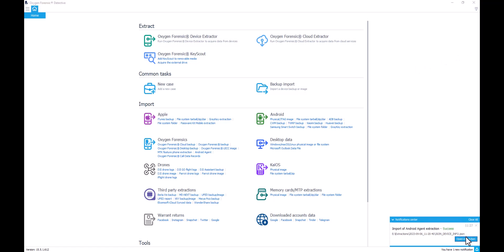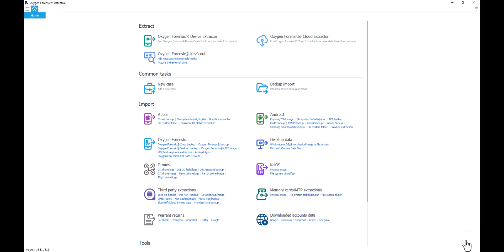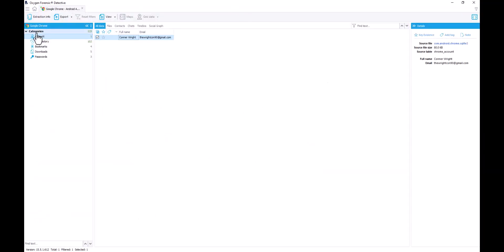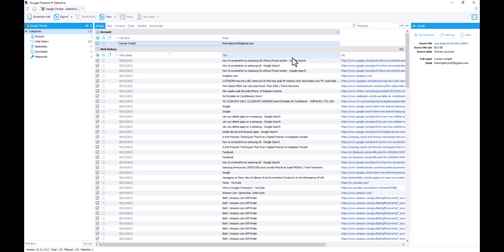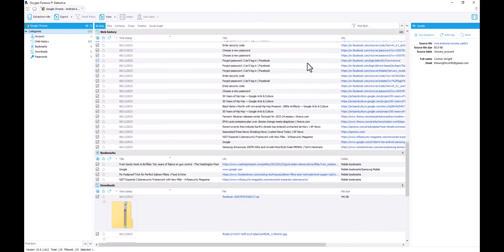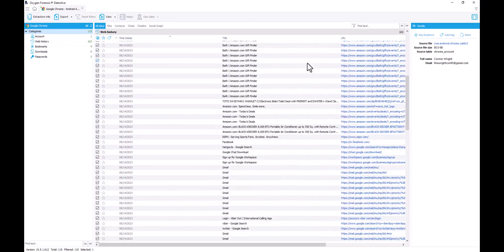Our extraction has been imported successfully. Let's go ahead and open it up. We now have the option to view all the associated data — mainly in our file section, accounts and passwords, and the Google Chrome application data. We can view everything that was collected by our Android agent third-party extraction.